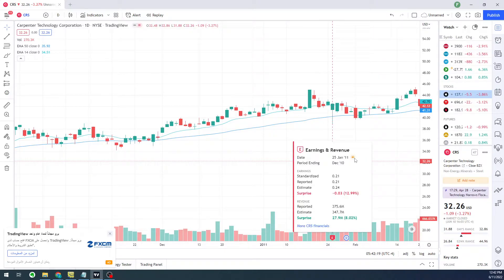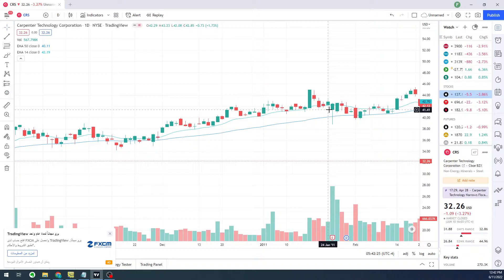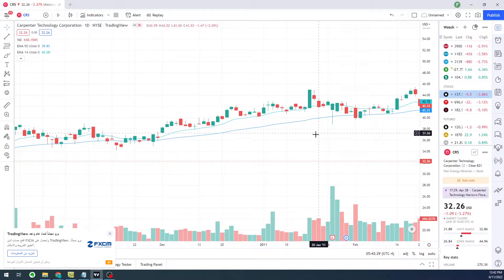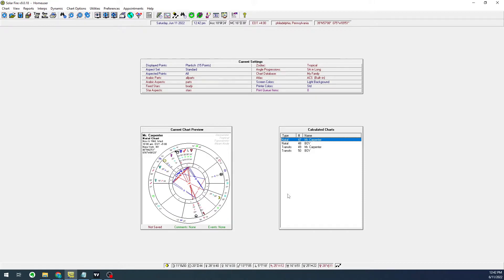They announced their earnings before the market opened, and we notice a gap down. The stock pushes down, actually losing about 10 percent of its value. Let's take a look at the transits to see what positions in the sky justify this event.